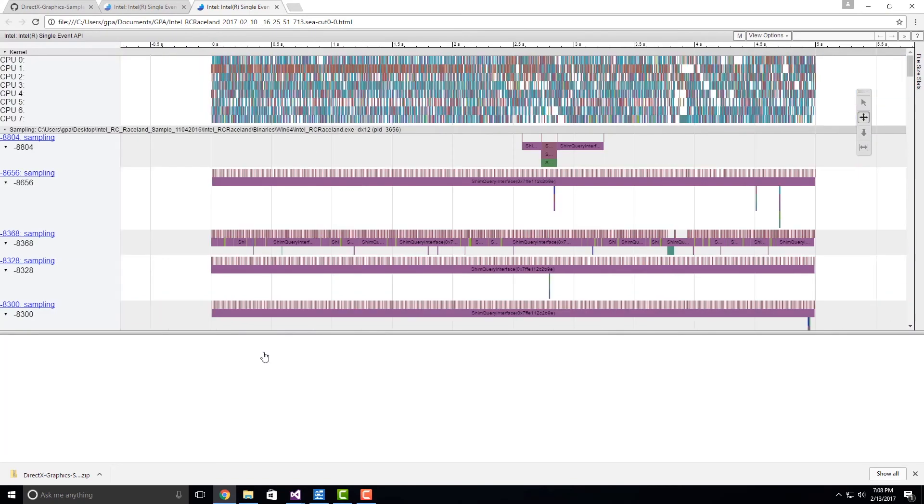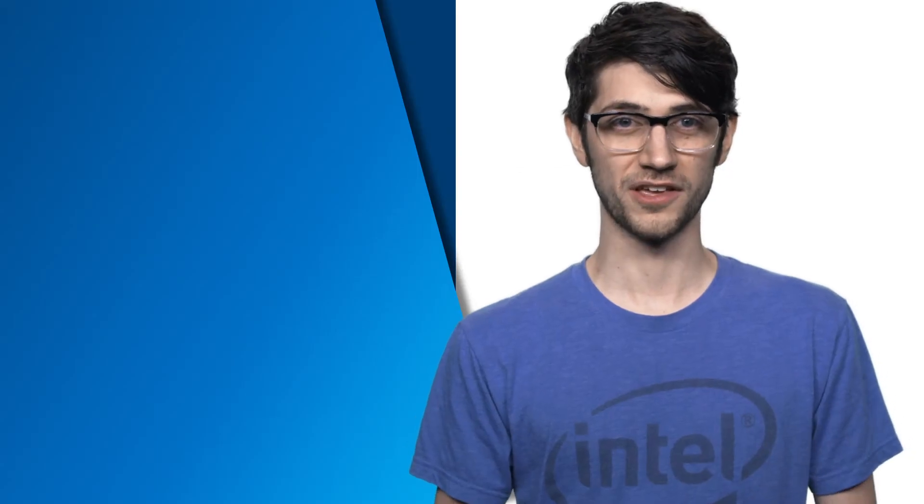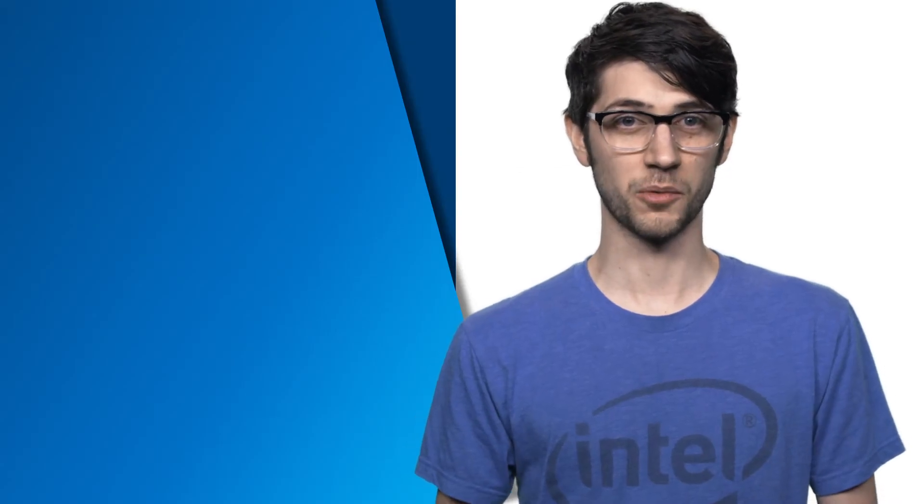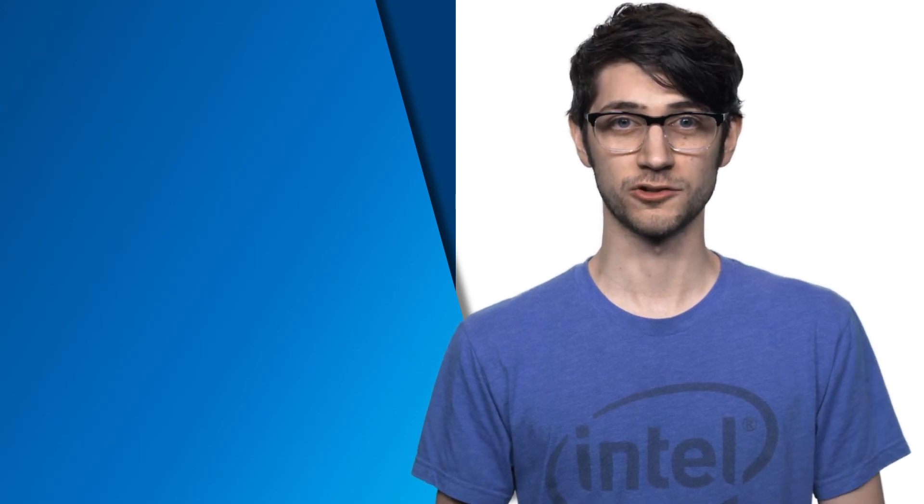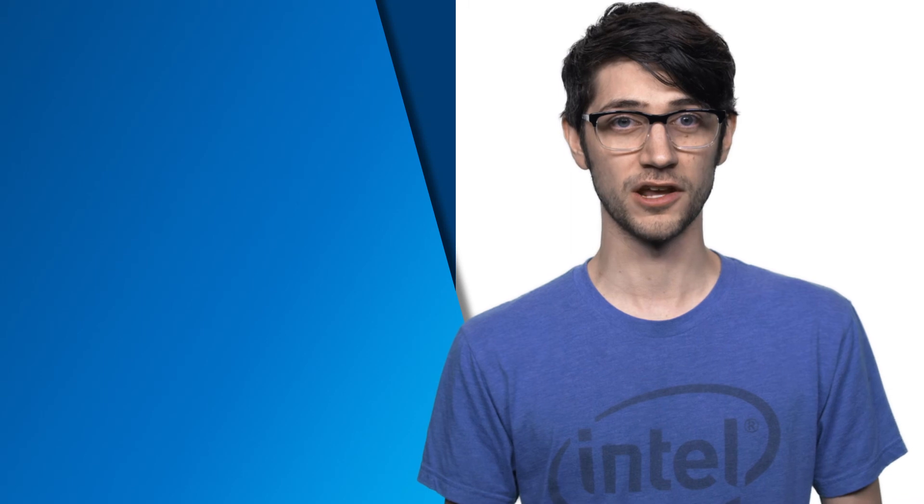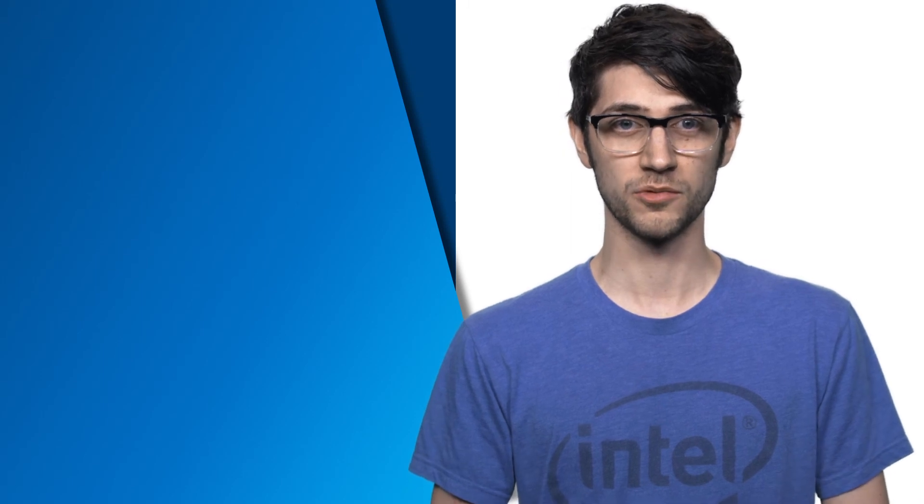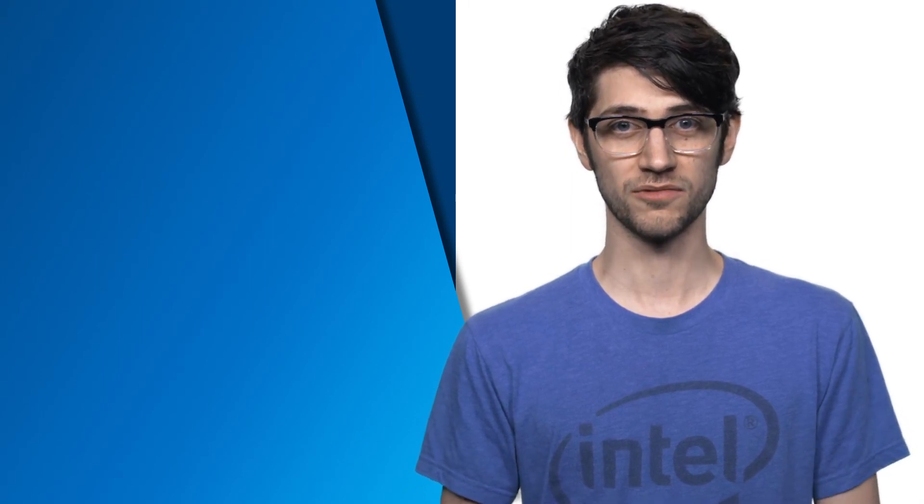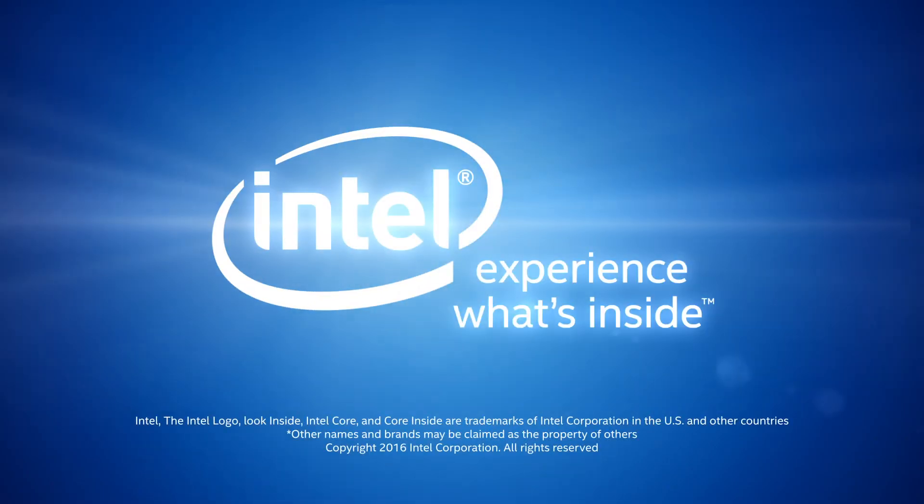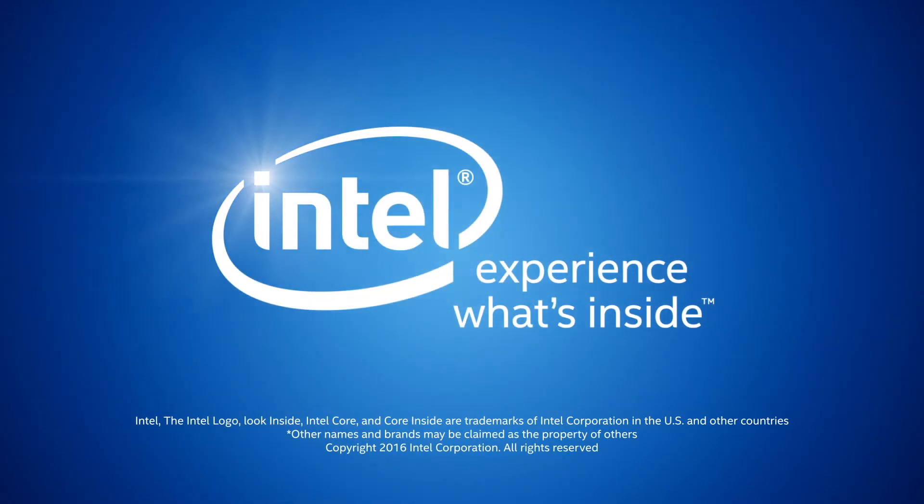Thank you for watching. For more information about the Intel GPA 2017 R1 release or anything else mentioned in this video, follow the links in the description below and remember to like this video and subscribe to the Intel Software YouTube channel for more Intel GPA news and updates. And be sure to check us out on Facebook. Thanks for joining us.